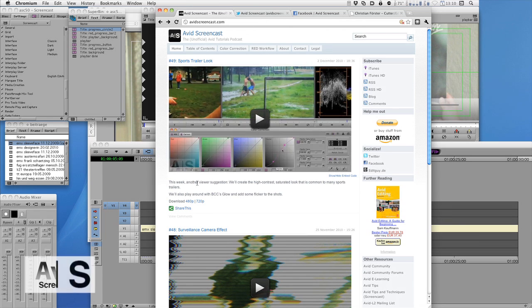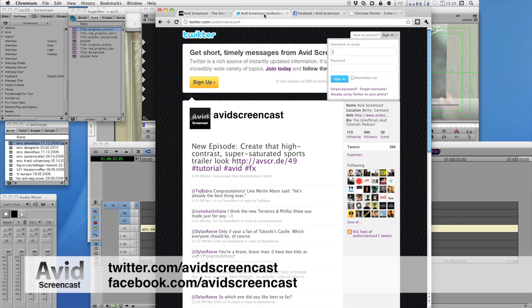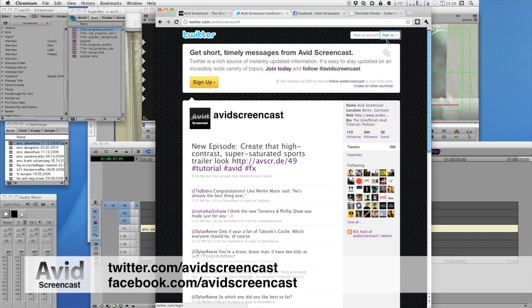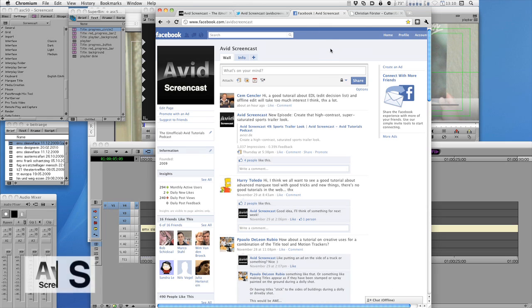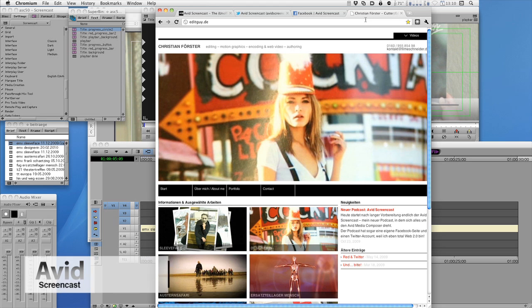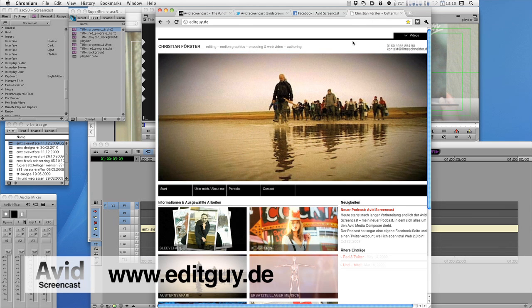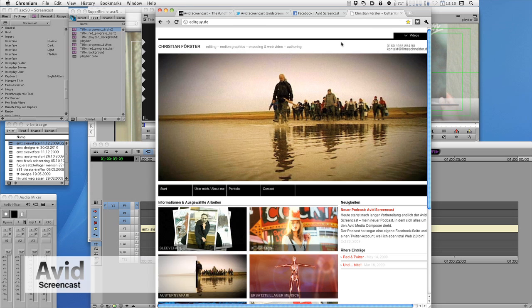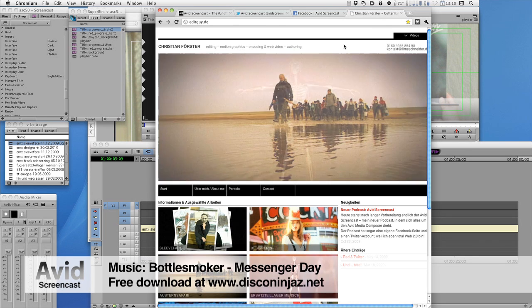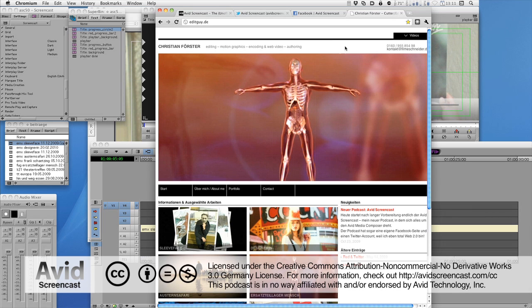And don't forget to follow me on Twitter at twitter.com/avidscreencast, where I'm obviously not signed in, and on Facebook at facebook.com/avidscreencast. And if you'd like to see what kinds of things I do in my day job, check out editguy.de where I promote myself. Alright, again, thanks for watching. See you next time. Goodbye.